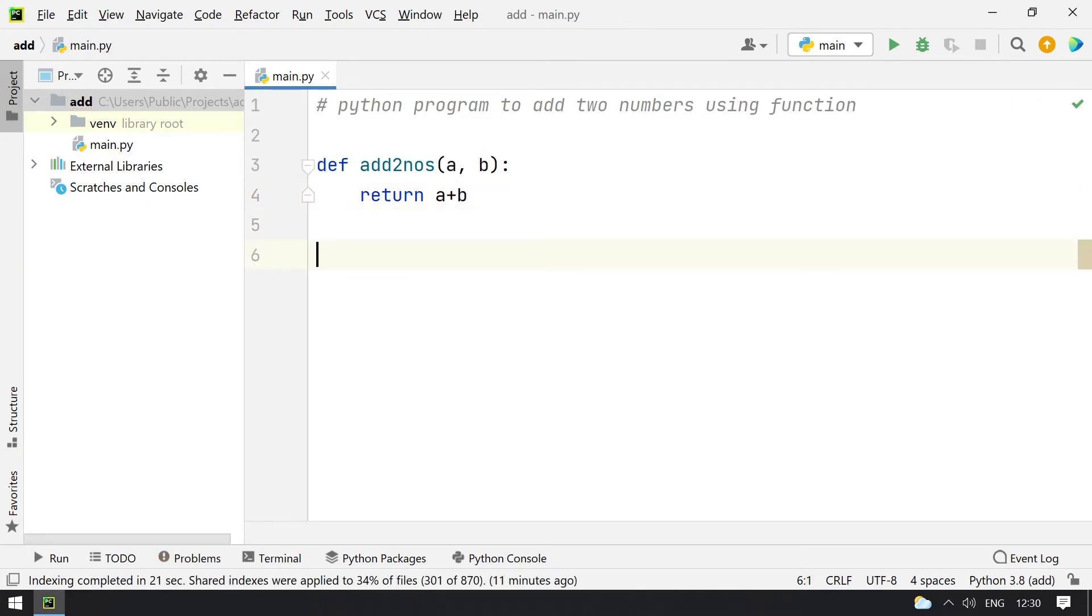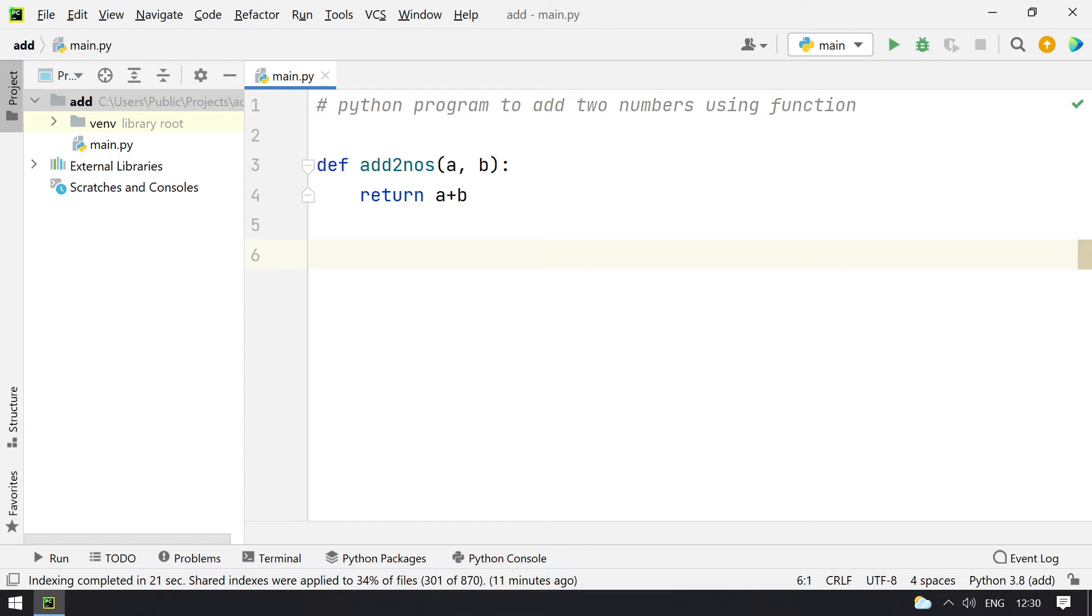Now I have to call this function, and before calling the function I have to accept the two numbers from the user. So let me take variable x and y and ask the user to enter the first and second number.